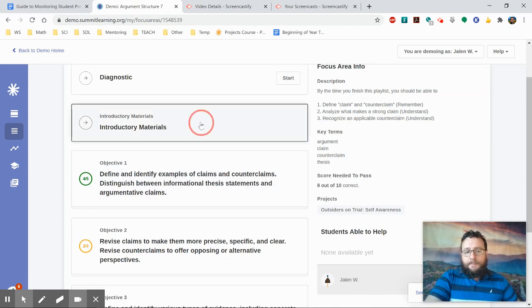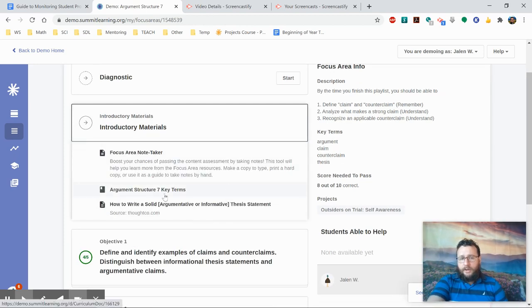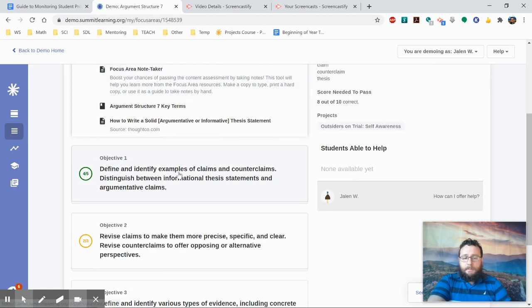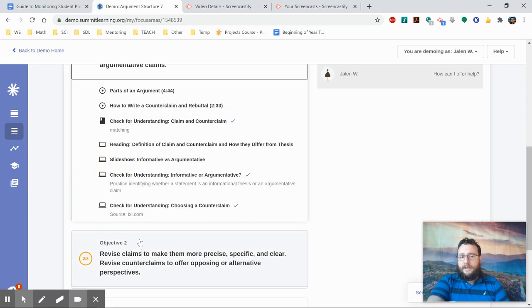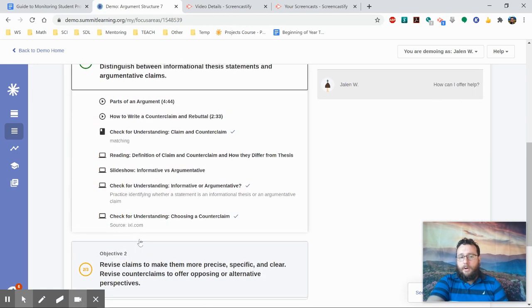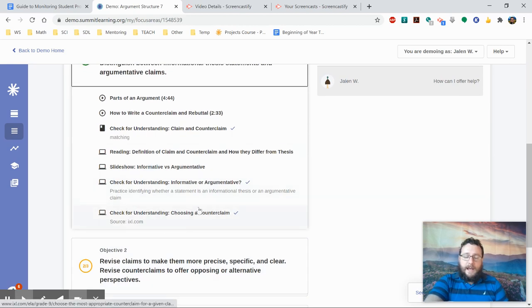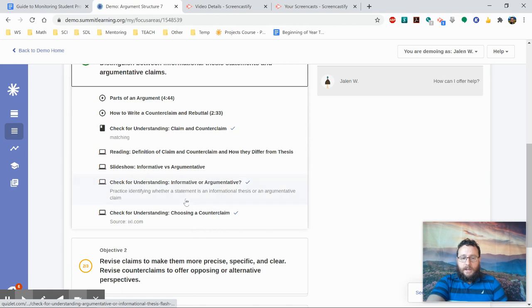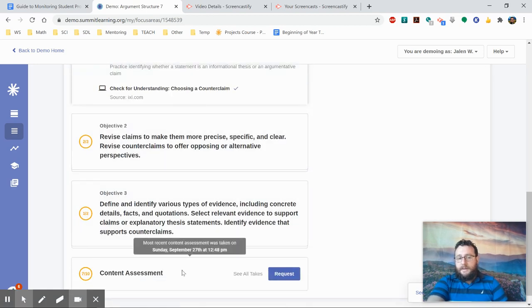Now, at the very top, there's usually introductory materials, which includes study guides and main resources. But each objective also has a list of videos, PowerPoint presentations and slideshows, readings, handouts, and checks for understanding to help the student study. This is repeated for each objective. And then at the bottom, you have the content assessment.